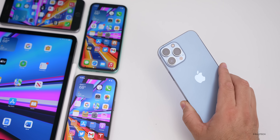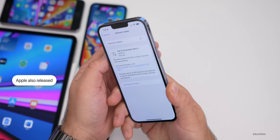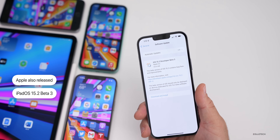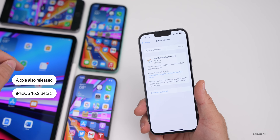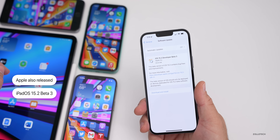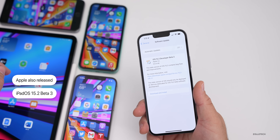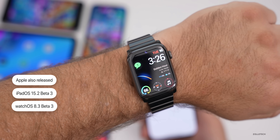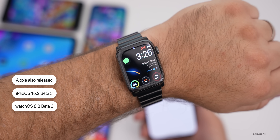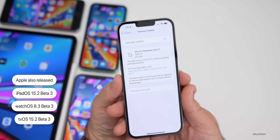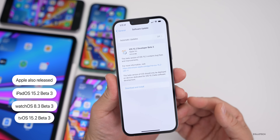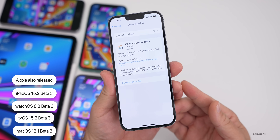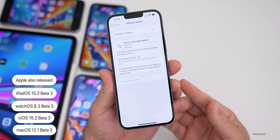Apple also released iPadOS 15.2 beta 3, which I have on the 12.9-inch iPad Pro from 2021, along with watchOS 8.3 beta 3 available now to developers, tvOS 15.2 beta 3, and macOS Monterey 12.1 beta 3. All of those are available now.